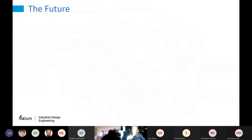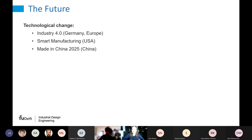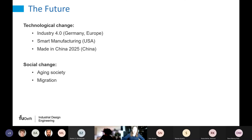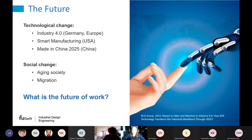Within that area, the work of people changes a lot. We're not facing only a technological change — called Industry 4.0 — but it's also happening under different names worldwide, for example Made in China 2025. We're also encompassing a social change: an aging society, migration streams, and all these questions about what future work in manufacturing looks like.